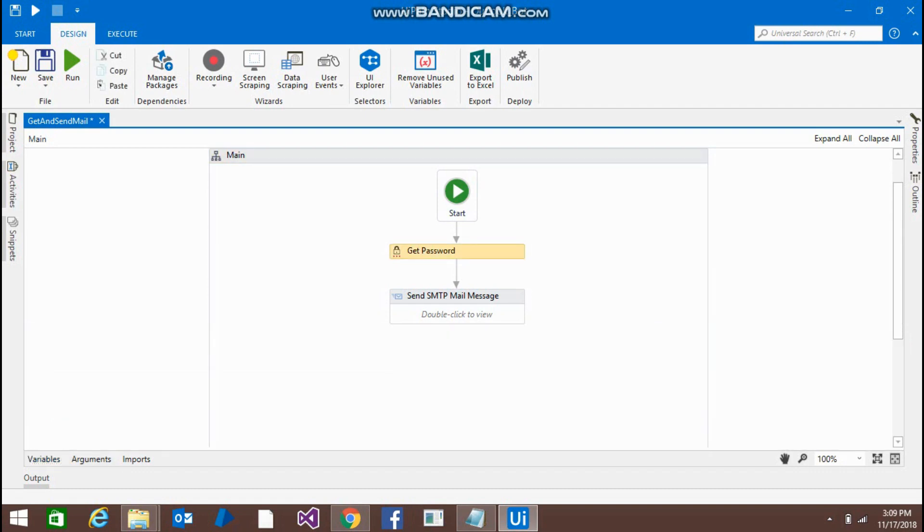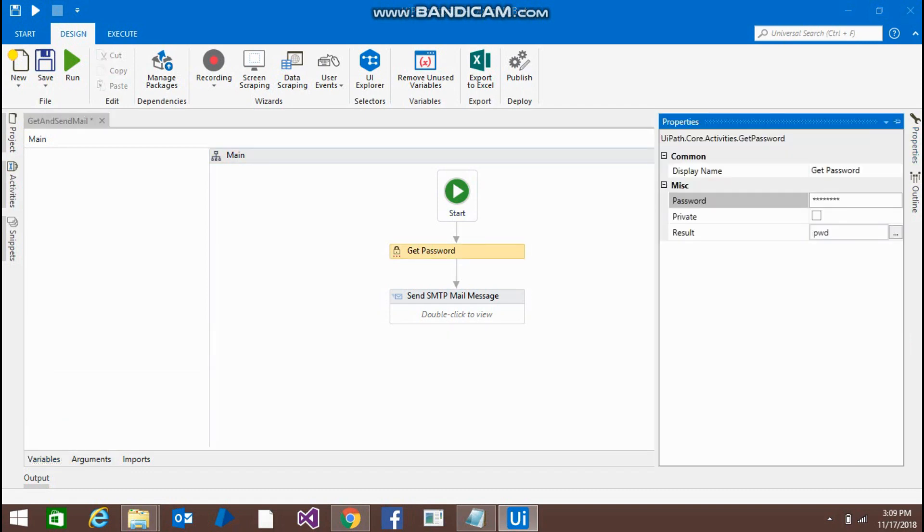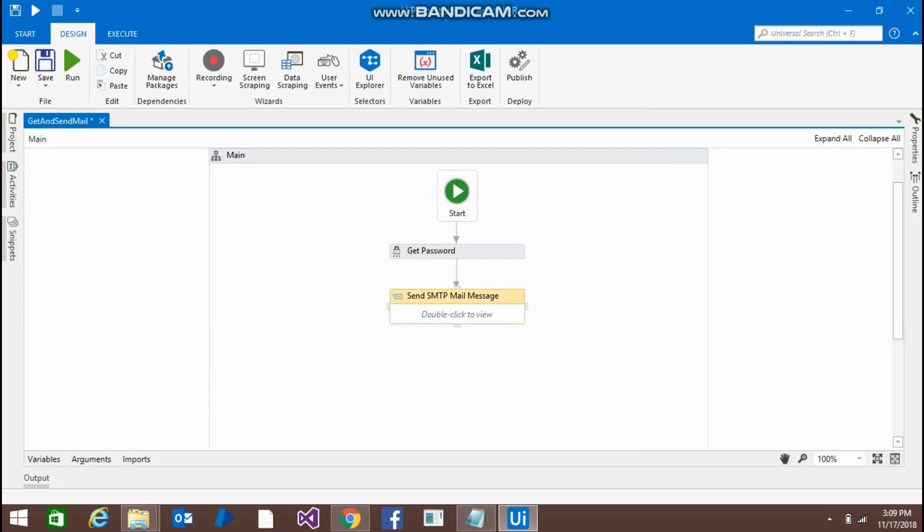Go to the properties, give your password here. And we are going to put the pwd in the result. Drag and drop to send SMTP email messages activity, go to the properties.